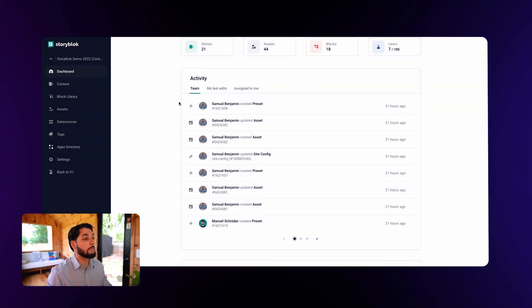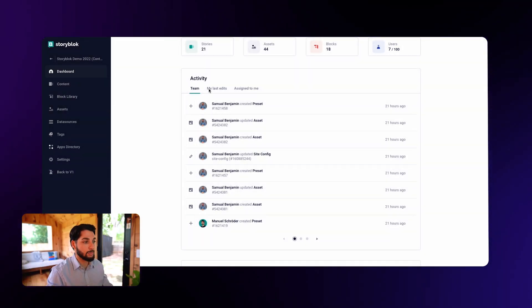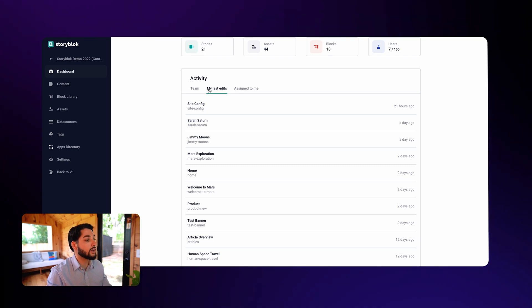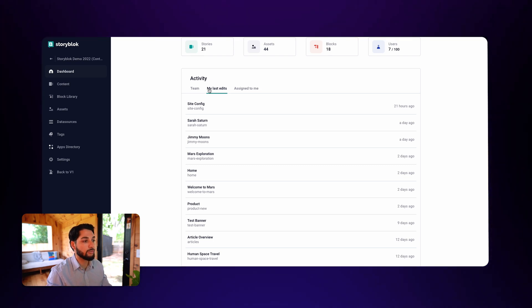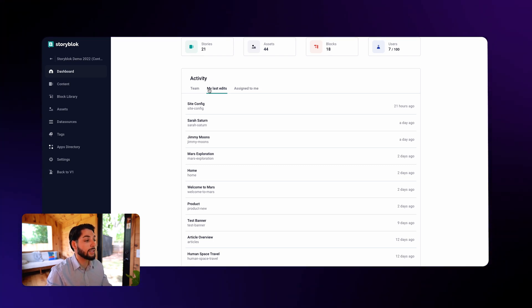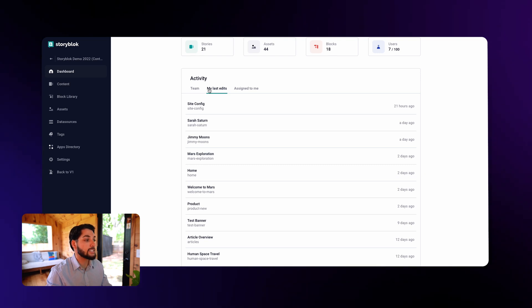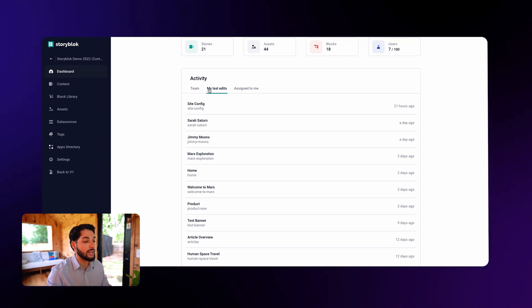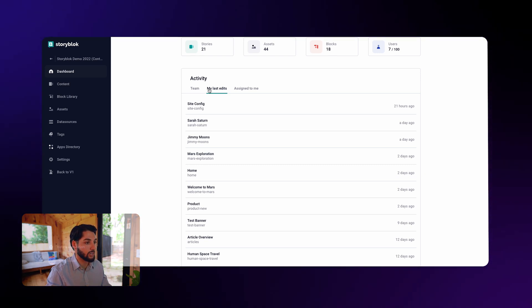The great thing about the my last edits part is that when you start working in the morning, you don't have to go around looking for the project that you were working on yesterday. You can simply come here, select your last edit, and jump right into the same project.